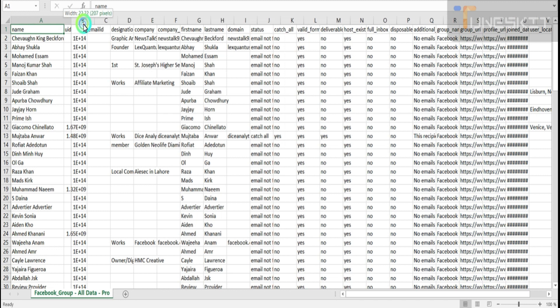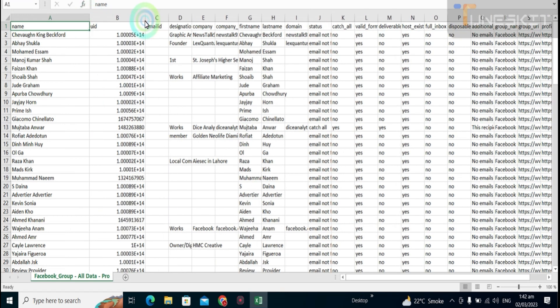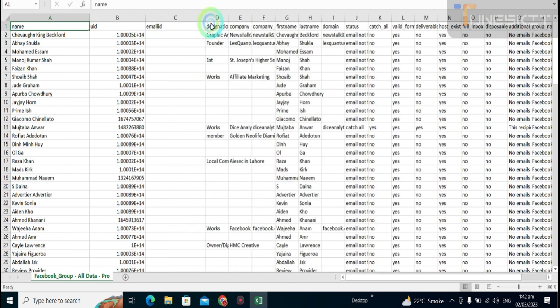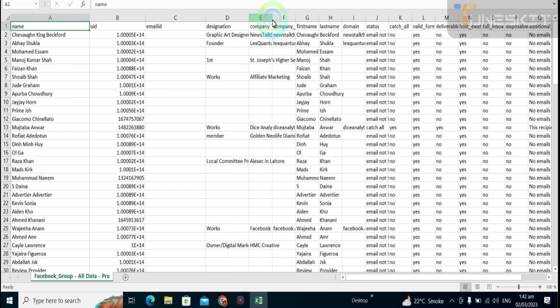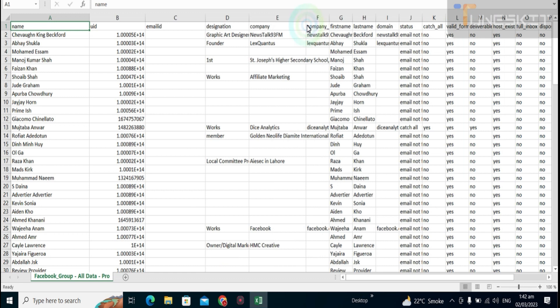Complete name, real name with user ID, profile ID, email addresses, designation: graphic designer, founder, works member, local company owner, digital marketer. Anything you can get. That's very good data. And most important...